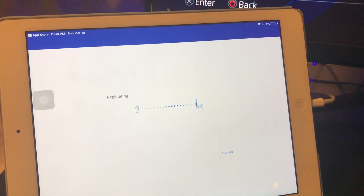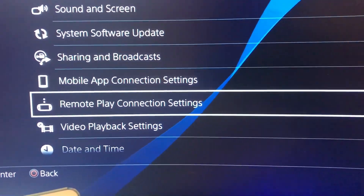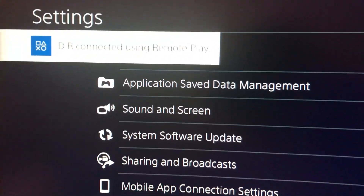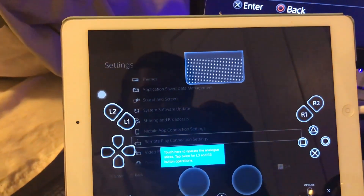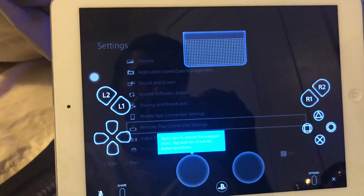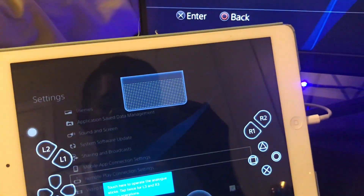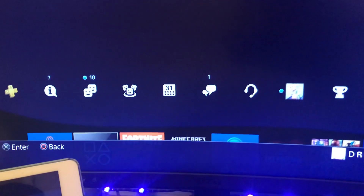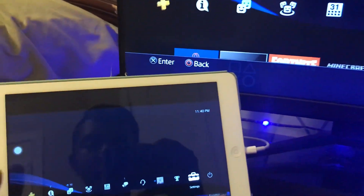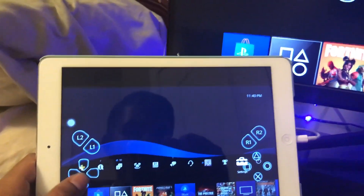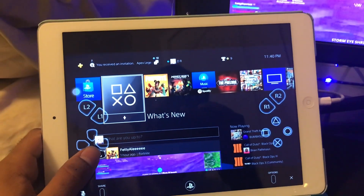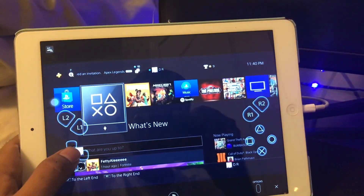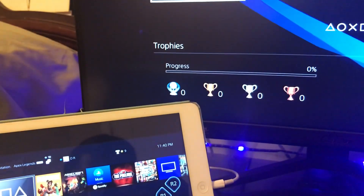Click Register and it'll start registering. You can see how it just disappeared — it says that I have connected using Remote Play. The screen now appears onto my iPad.